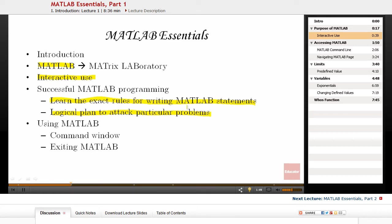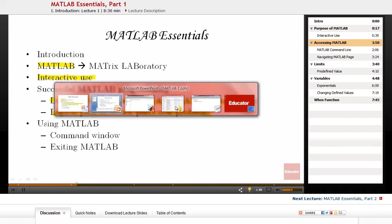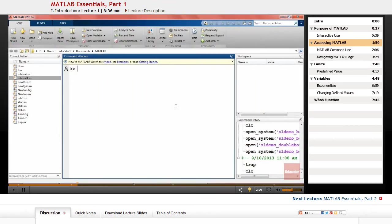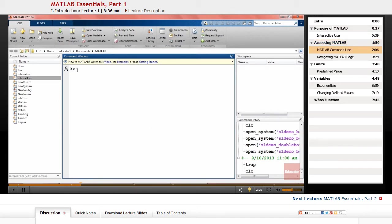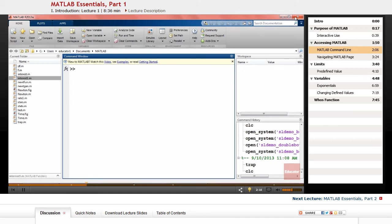Now we get to the fun part: using MATLAB. After installing MATLAB, you can access it with either a shortcut or through your program files. This is the MATLAB environment that you can see, and this is called the MATLAB command line where you can type different commands on the prompt and execute them by pushing Enter. You can also exit MATLAB either by pushing the red cross or typing quit or exit.